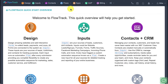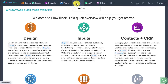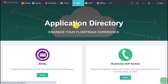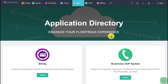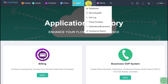Let me show you how to get started. First, go into the apps directory and click on it. Make sure you enable the business VoIP system. It already says active here, but as soon as you activate it, you'll see a new VoIP menu at the top.